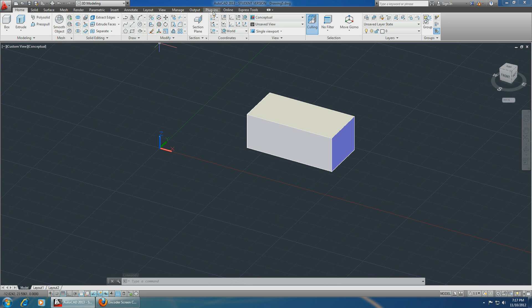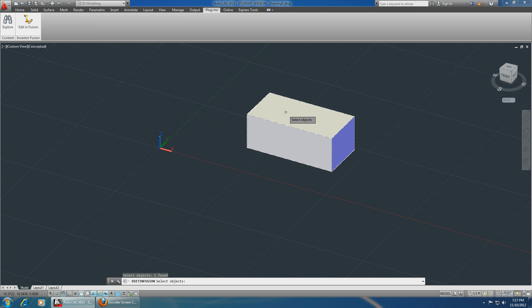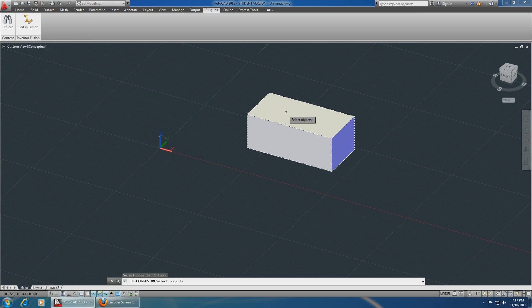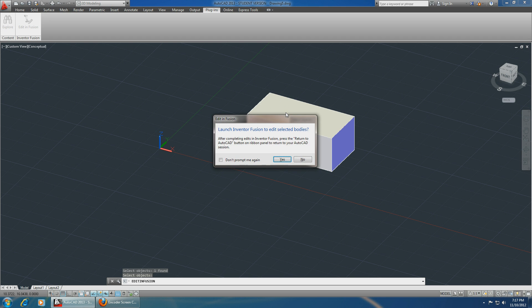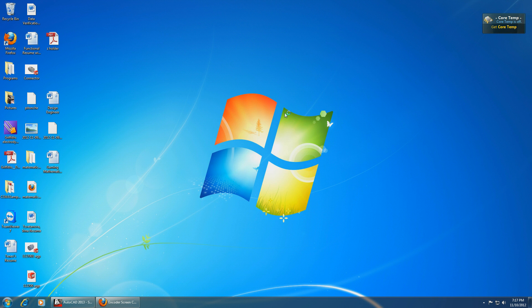You click on plugins, edit in Fusion, select the part, click enter, yes, and now it automatically starts Inventor Fusion for you.